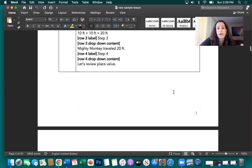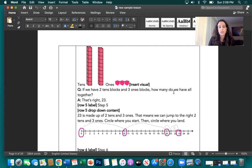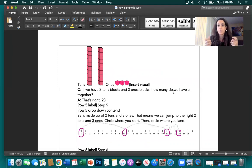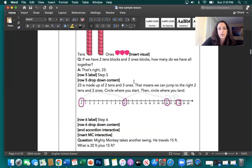Let's review place value by giving students the visual they're used to — the tens blocks and the ones blocks. That's the visual we need, not a tiny superscript that's hard to see. Let's go back to the hands-on tens and ones blocks they're familiar with. So if we have two tens and three ones, we have 23.